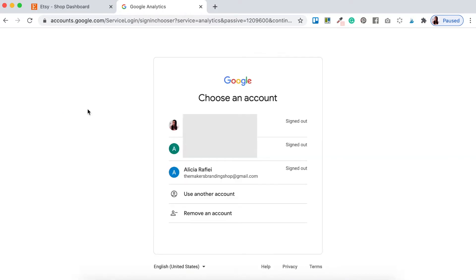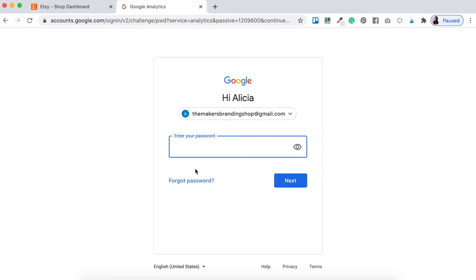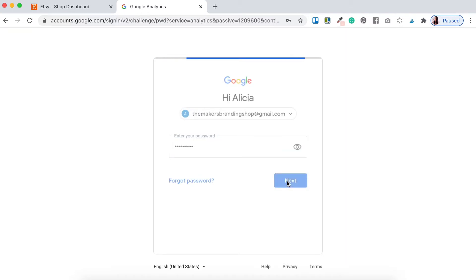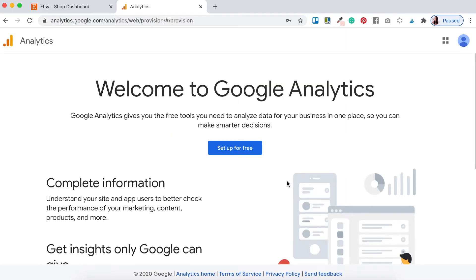Now depending on whether or not you've got your Google account set up will determine what accounts you have available. For my Etsy shop I have the Makers Branding Shop Gmail account connected, so I know I can use this Google account to set up my Google Analytics. Go ahead and either select your Google account or create a new one. It'll prompt you to sign in and then redirect you to the Welcome to Google Analytics page.